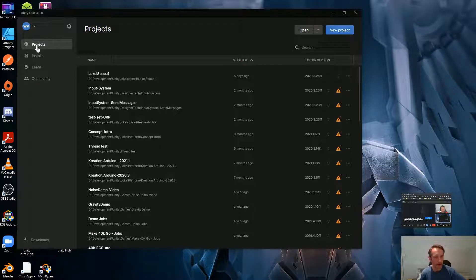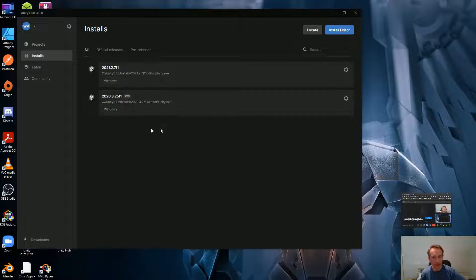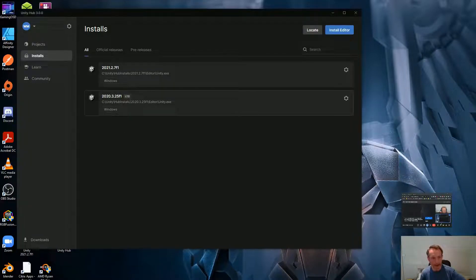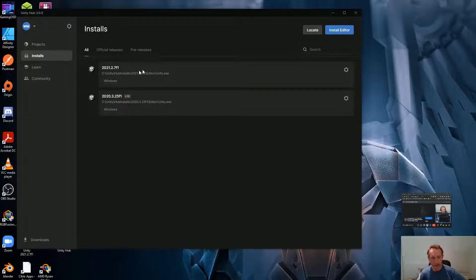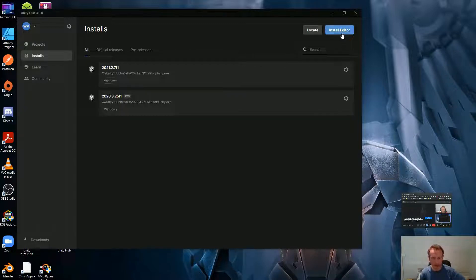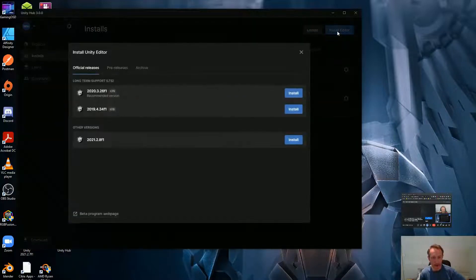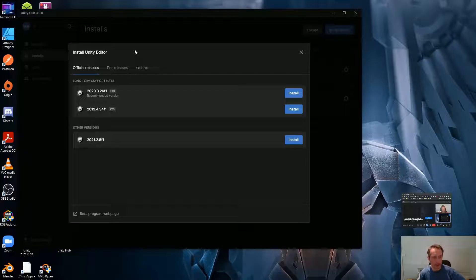So what we have here is it starts with the Projects view, and then you have Installs. They've actually changed the UI. The versions of Unity that you have — the LTS, so Unity has a long-term support version, like a lot of other tools — and there's their more up-to-date one. This is actually cool; there used to be a different way of installing the Unity game engine and they switched to this.